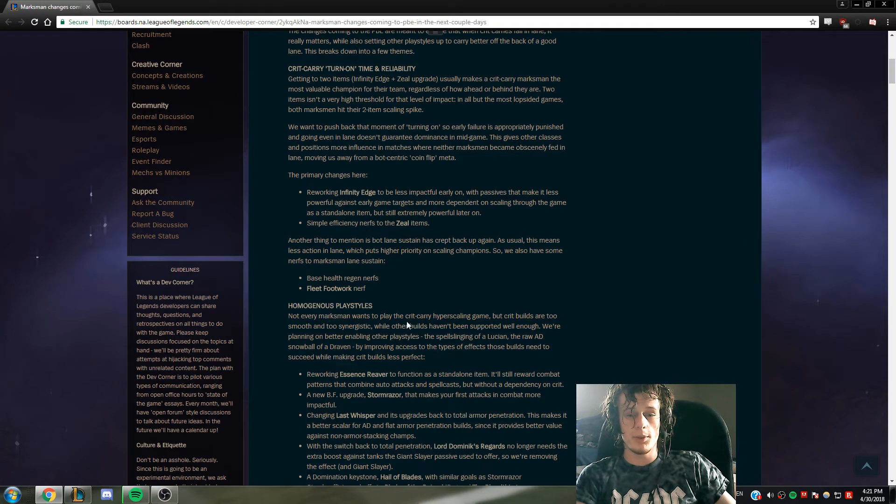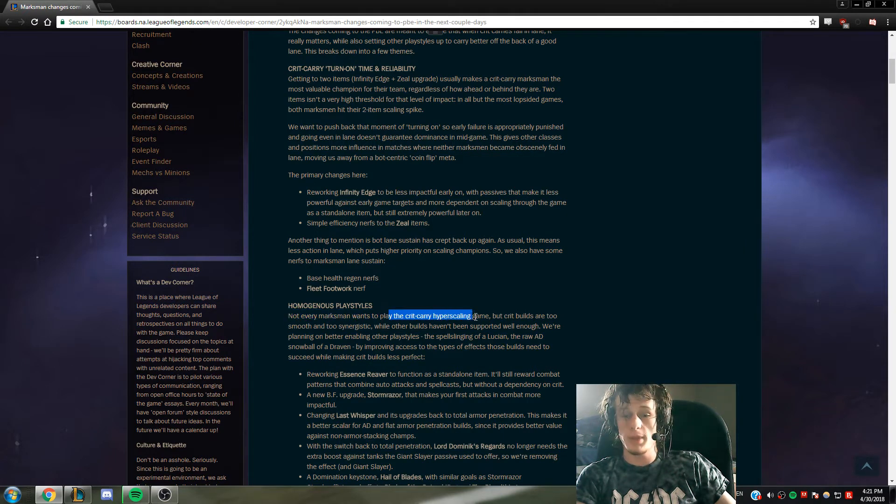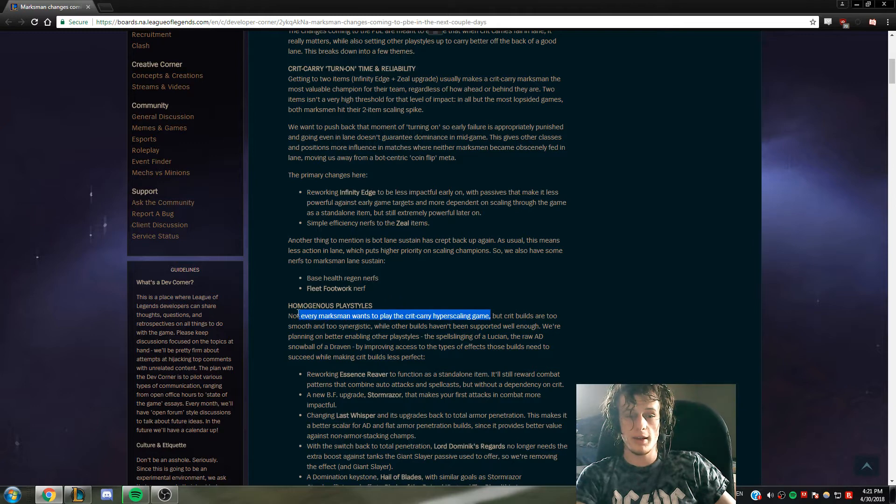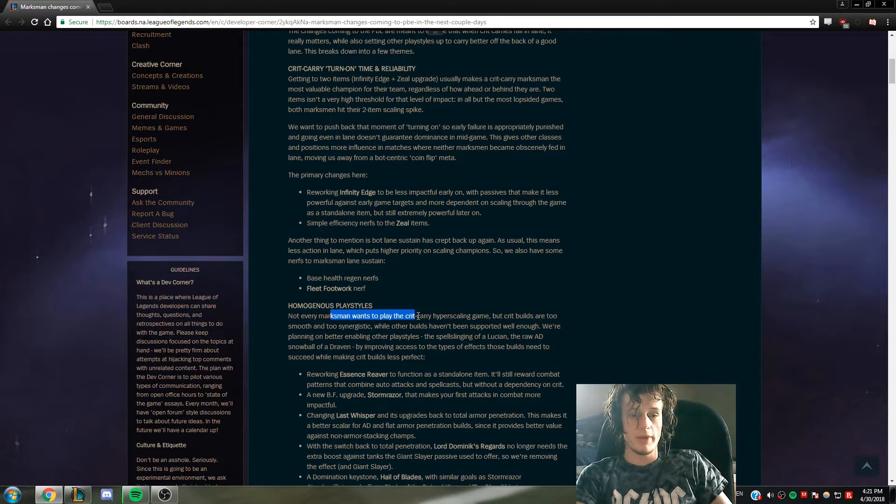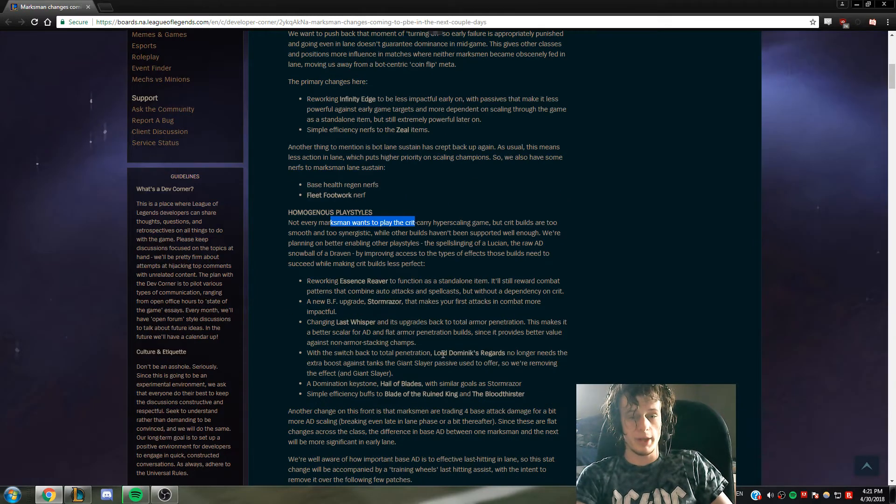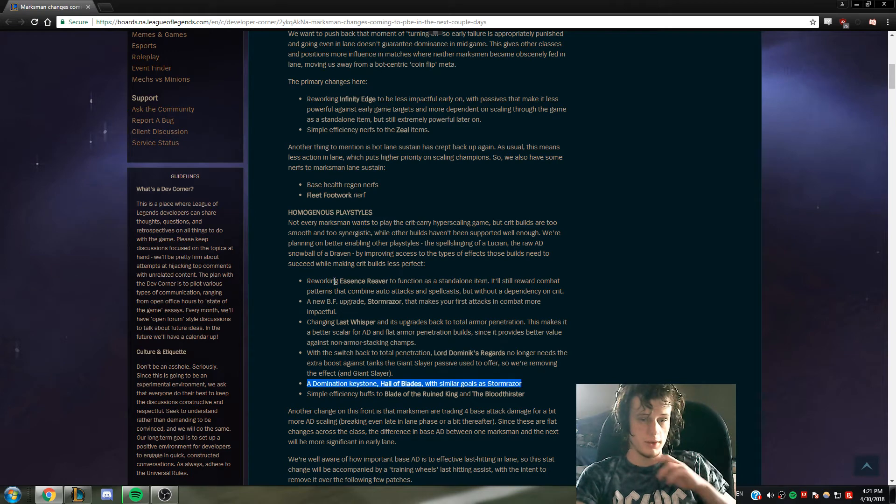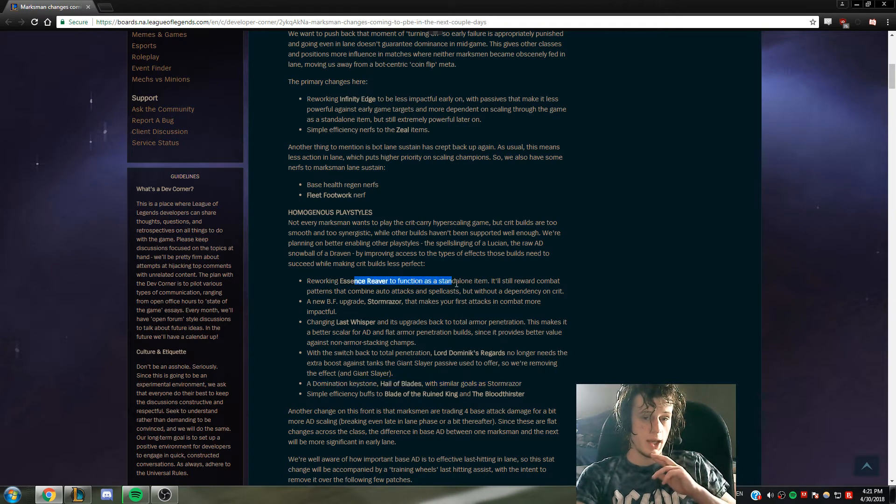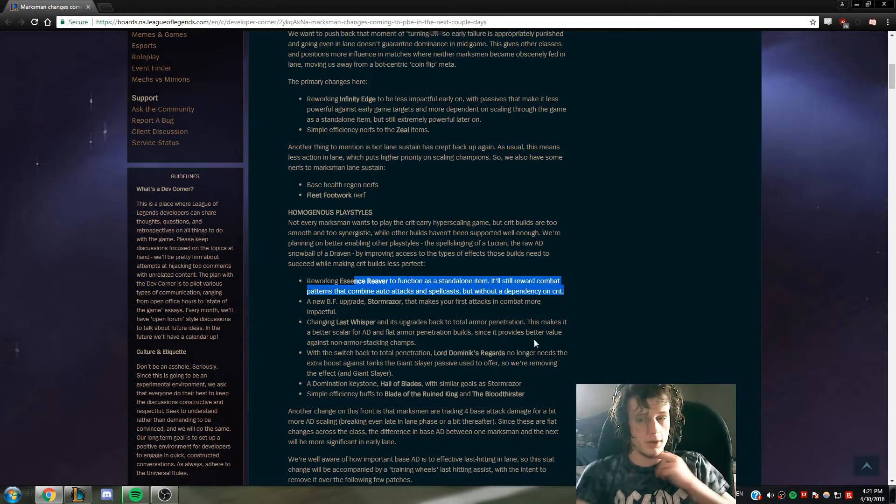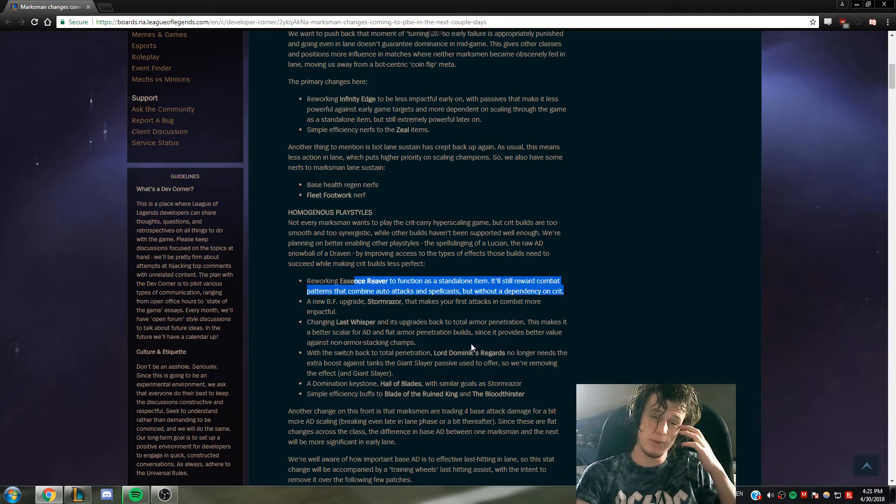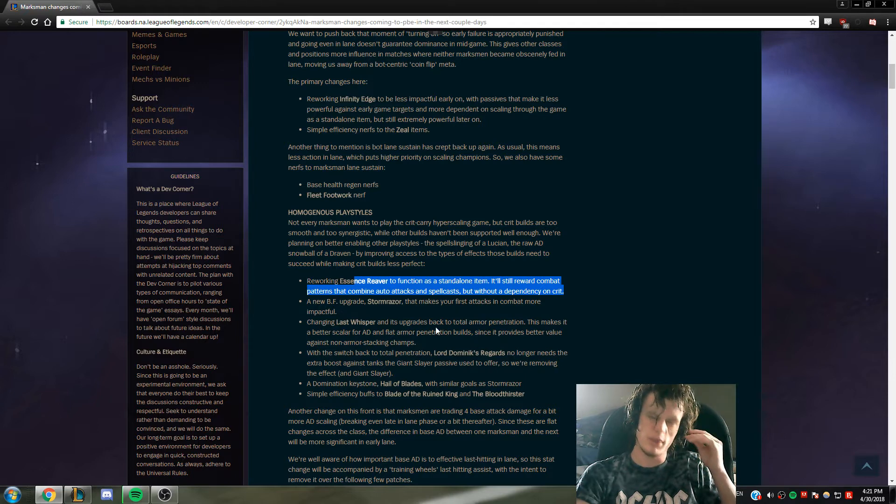Here's something about how they don't want people to play the hyper scaling game - they don't want everyone to play it, which is basically what everyone has to do currently. And it'll make Essence Reaver a standalone item, might be something decent for bruisers if they take the crit out of it, which is the only way I can think of it will do something.